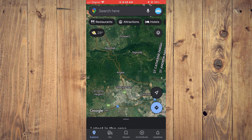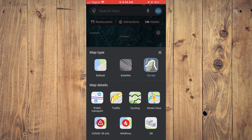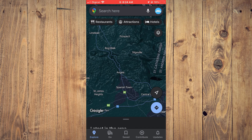Then you can tap on the two diamonds again and you can select terrain, and you can see that the view has changed again. Hope you found this video helpful and informative on how to change views on Google Maps.